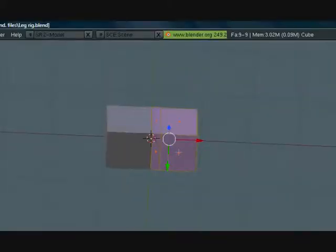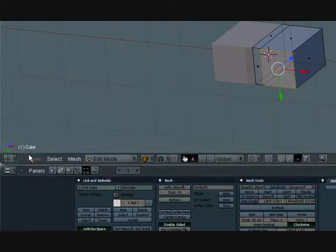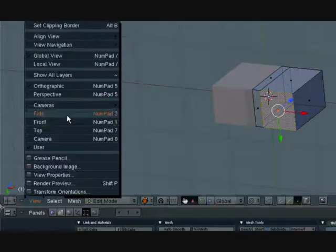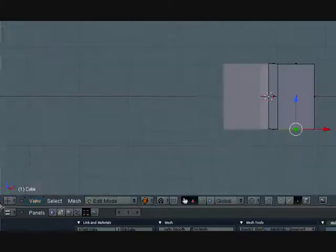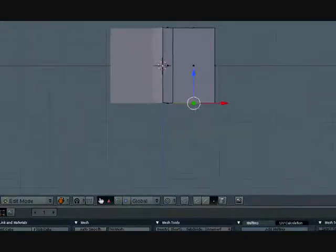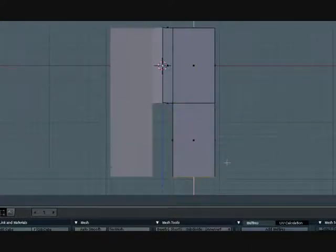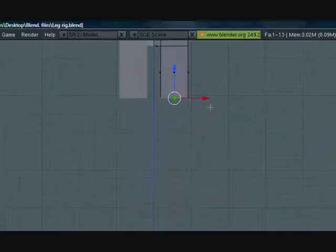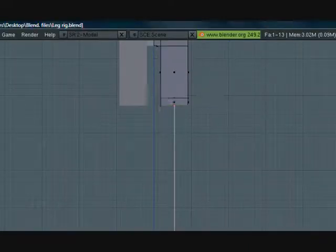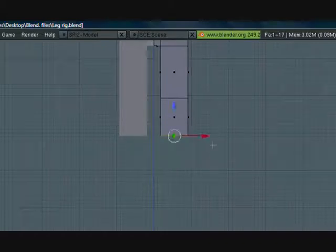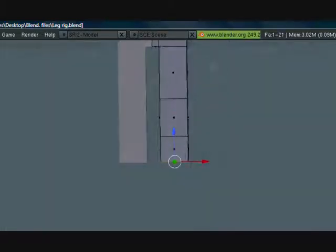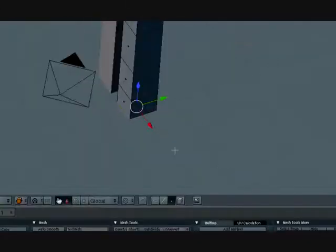Click on the face select mode and select this bottom face here. Go into front view and let's extrude down. Extrude once, hold CTRL, extrude again, hold CTRL so that it will snap to grid and extrude one more time to right about there.